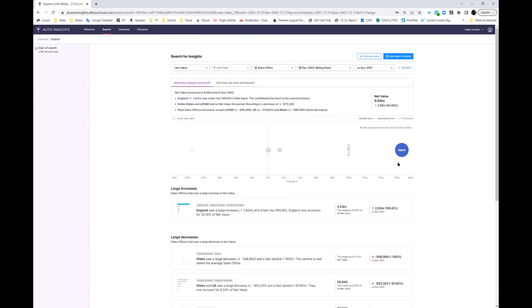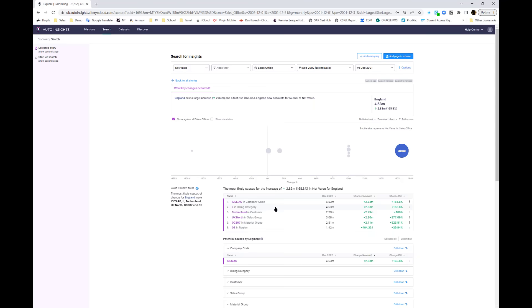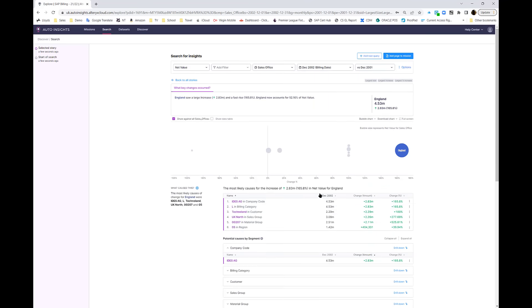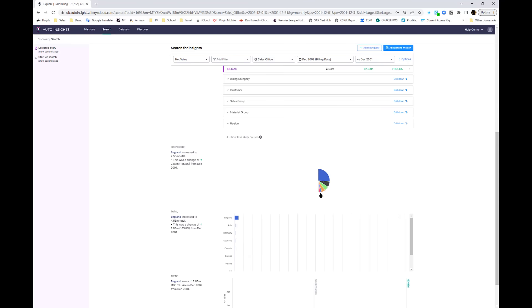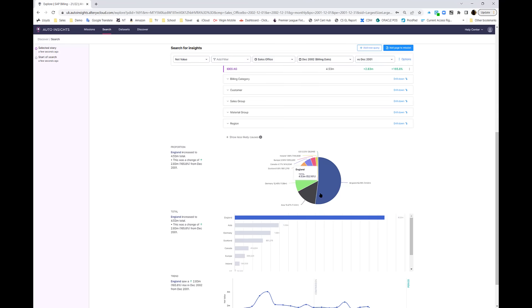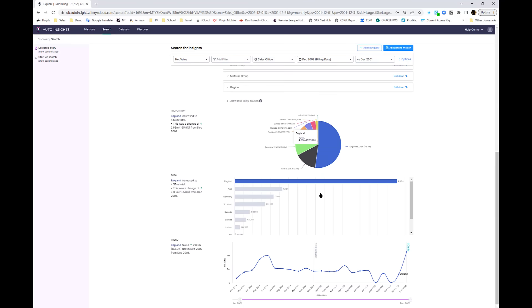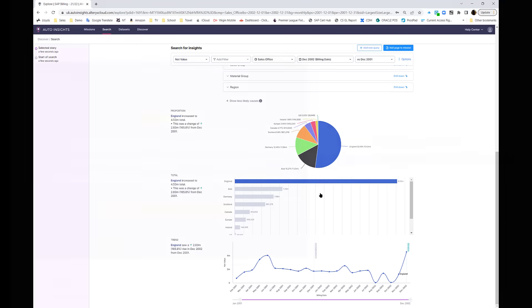Hopefully you can see the power of this, bringing SAP data directly into an AI dynamic dashboard. There really is nothing like this on the market that allows all levels of users to extract and analyze data automatically at the touch of a button.